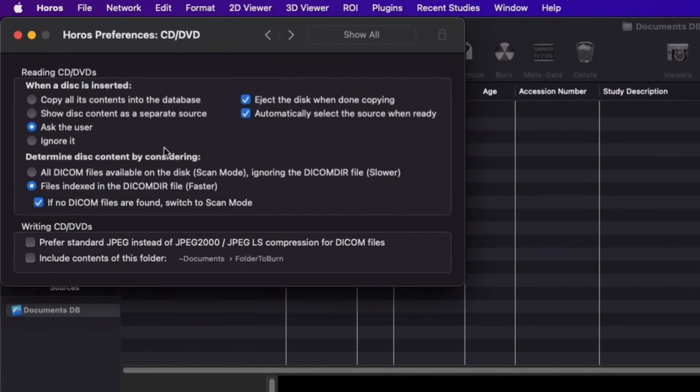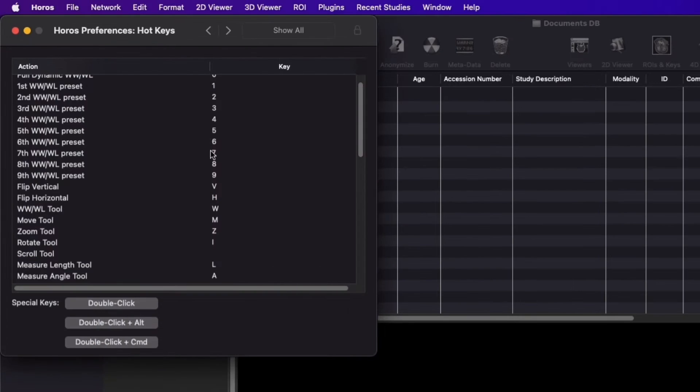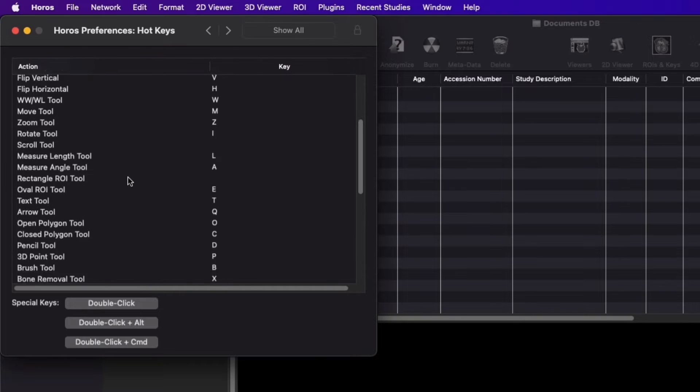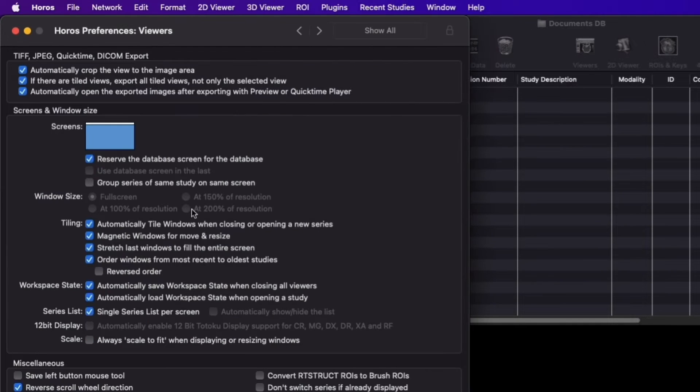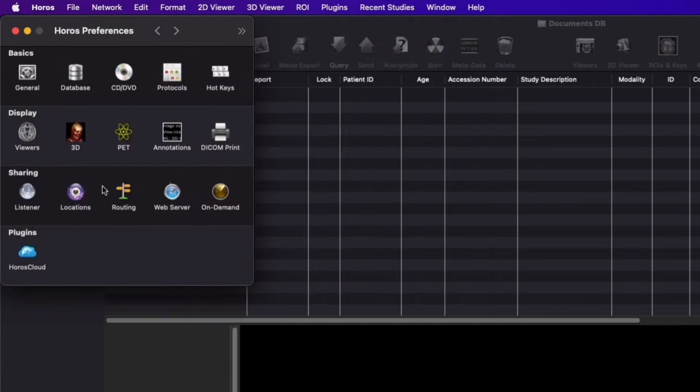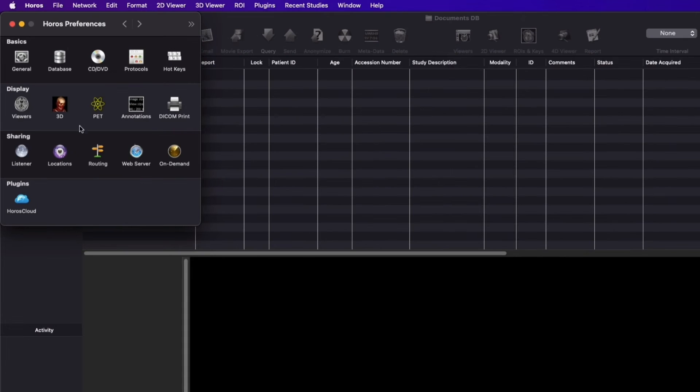With this tool, you can import patient DICOM images from a CD or DVD. You can set shortcut keys to your preference in the Hot Keys section. In the display menu, you can adjust settings for 2D and 3D viewers along with annotations and DICOM print.